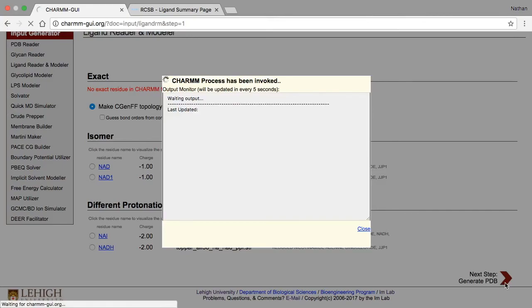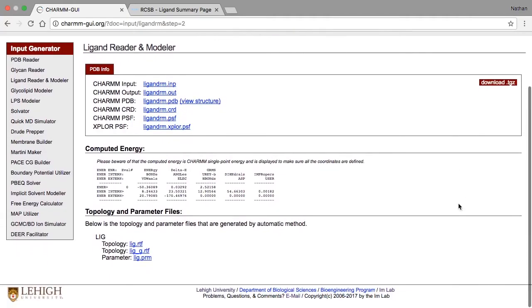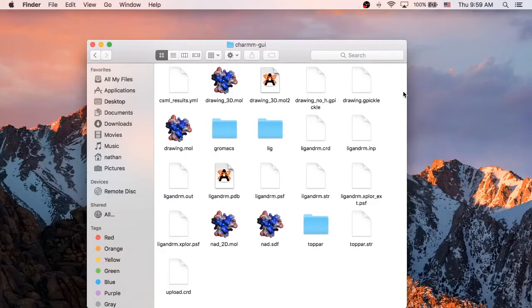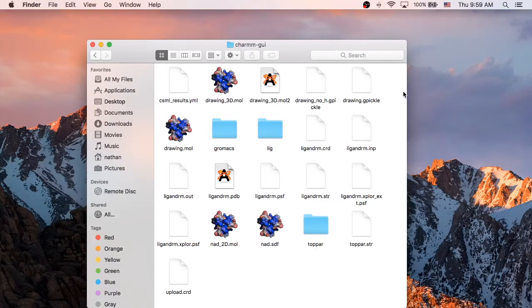When the CHARMM process finishes, download the result. This time, there are fewer files included, and this is because we loaded the ligand directly rather than loading the PDB structure.